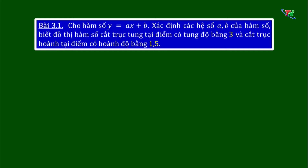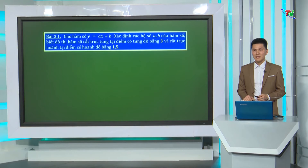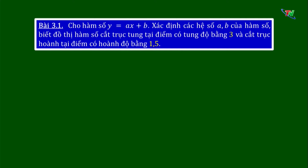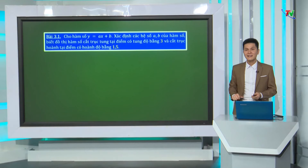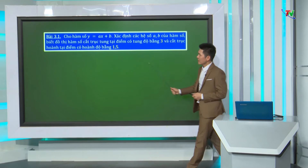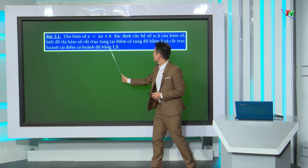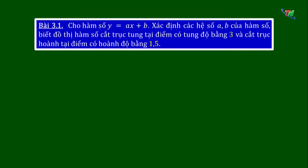Chúng ta cùng tìm hiểu bài toán 3.1: cho hàm số Y bằng Ax cộng B, xác định các hệ số A, B của hàm số. Biết đồ thị hàm số cắt trục tung tại điểm có tung độ bằng 3, và cắt trục hoành tại điểm có hoành độ bằng 1,5. Ở bài toán này chúng ta không dựa vào điều kiện 2 đường thẳng song song hay cắt nhau, mà dựa vào điều kiện đồ thị cắt trục tung và trục hoành. Thầy mời các em quan sát hình vẽ minh họa để đi tìm lời giải.